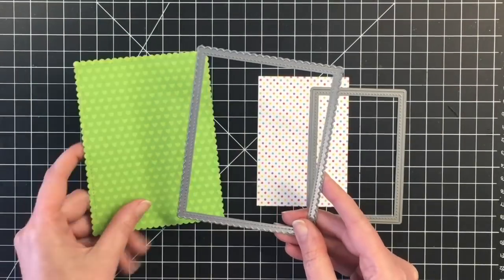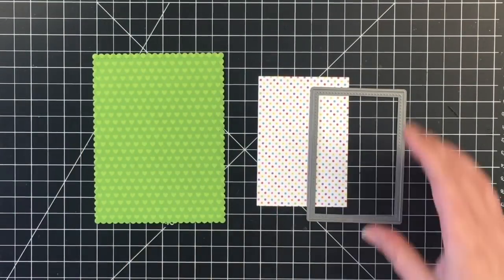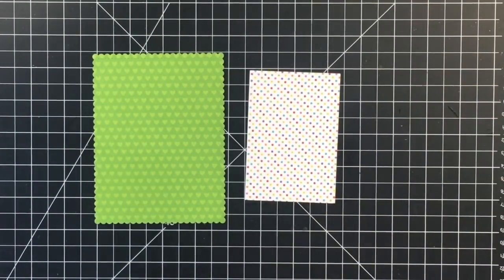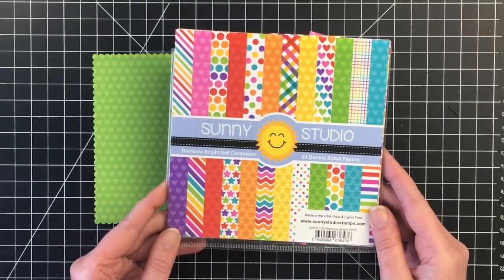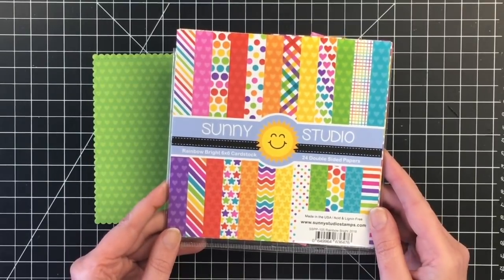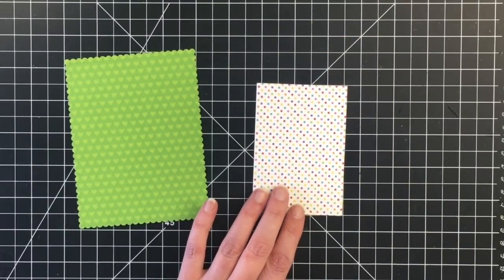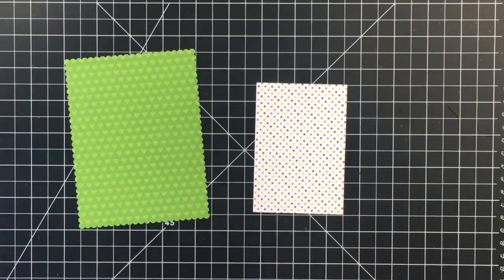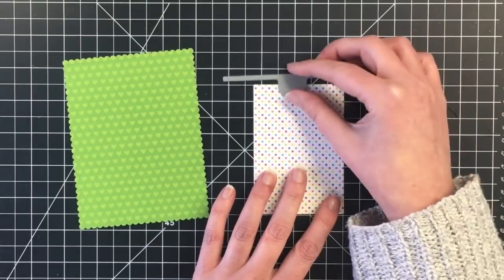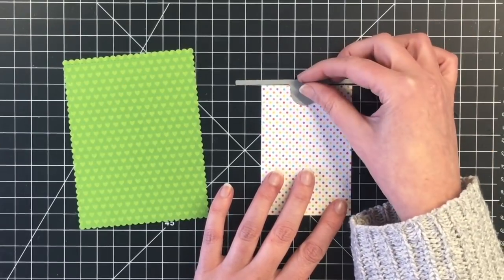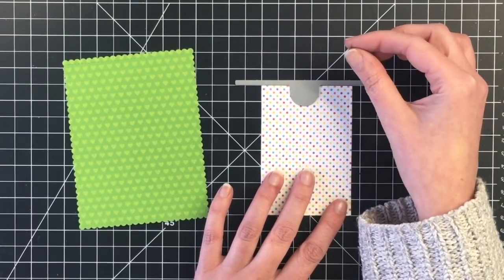So the pattern paper is Sunny Studio Rainbow Bright. Just pulled that out of my stash. I did purchase this at Not Too Shabby, but I don't believe Jamie has it anymore.